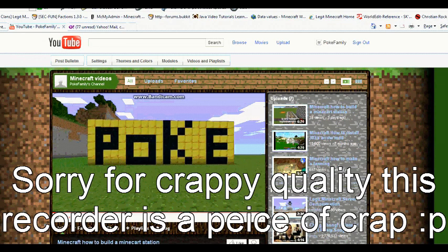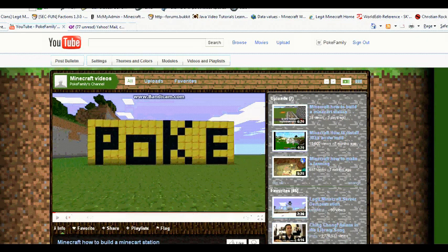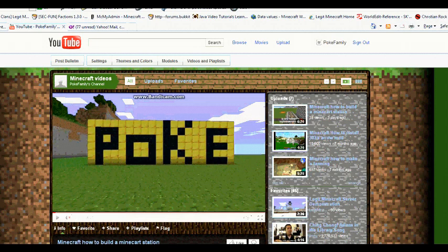Hey guys, what's up? PokeFamily, now known as Minecraft Vids and more.